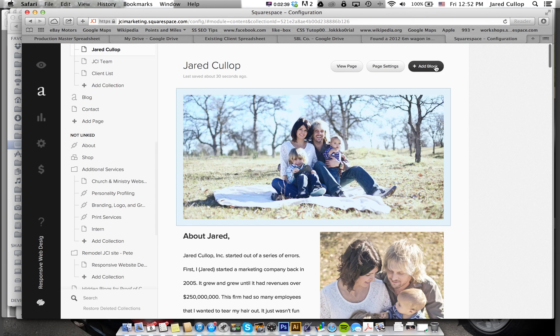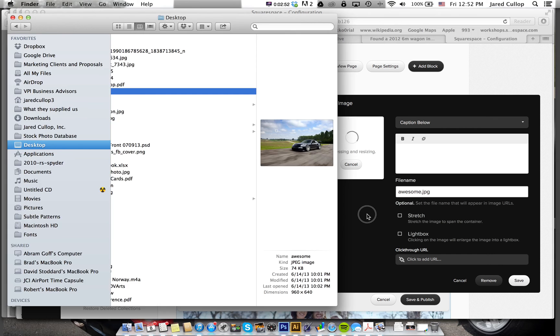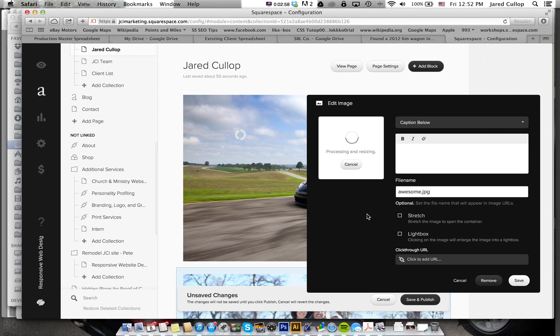What I'm going to do is I'm going to go add block and I'm going to go to image. I'm going to say I want it to go up here above at the top of the page.